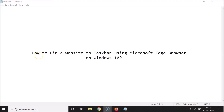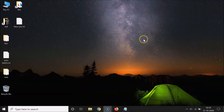Hi guys, in this tutorial I'm going to show you how to pin a website to the taskbar using Microsoft Edge browser on Windows 10. So let's start. Let me minimize this file first.